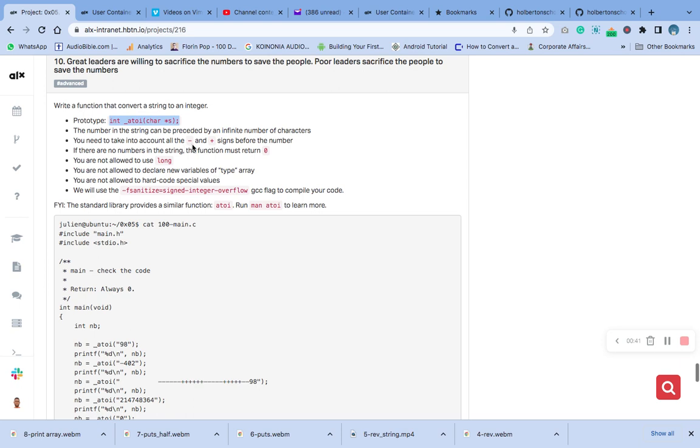If there are no numbers in the string, the function must return zero. You are not allowed to use long. You are not allowed to declare new variables of type array. You are not allowed to hard code special values.